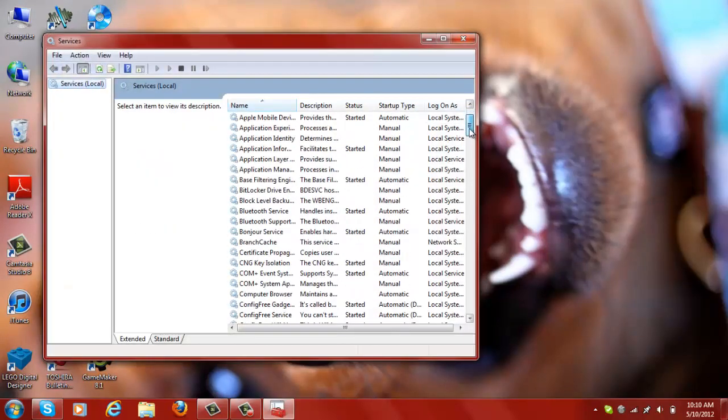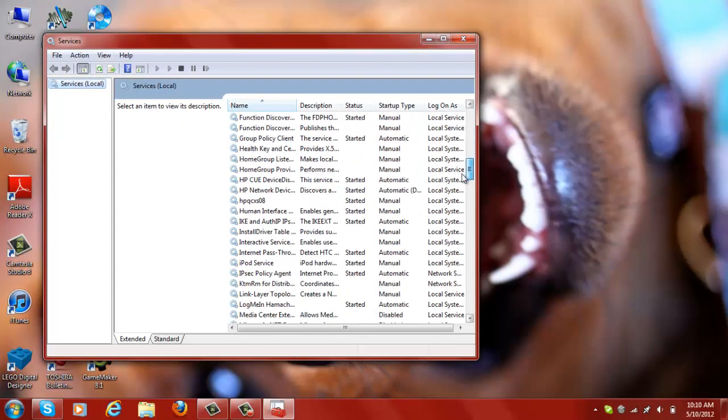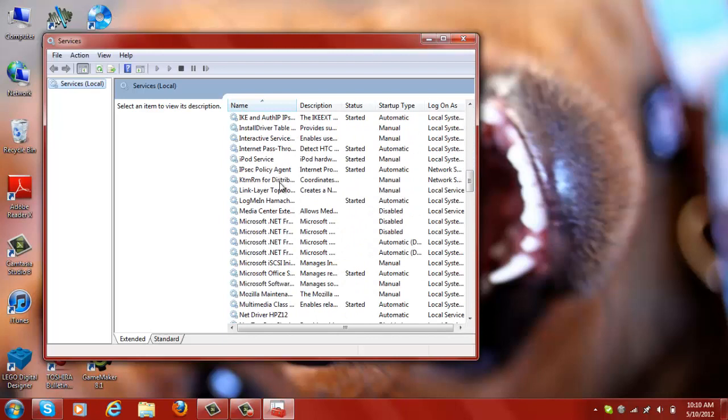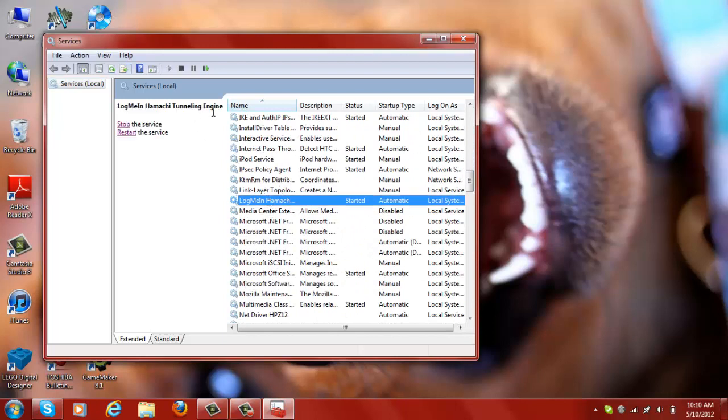Scroll down until you see the Connected User Experiences and Telemetry service. Make sure you find the telemetry service and you can check it by reading the name.